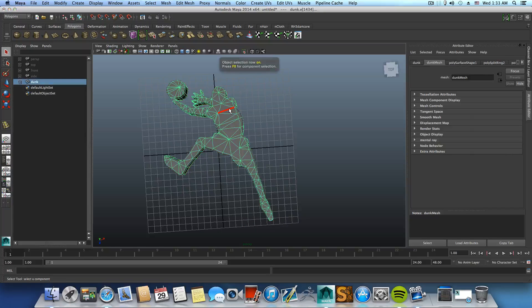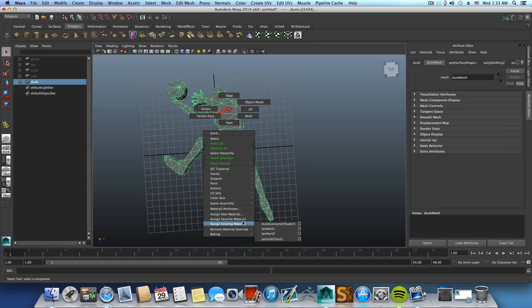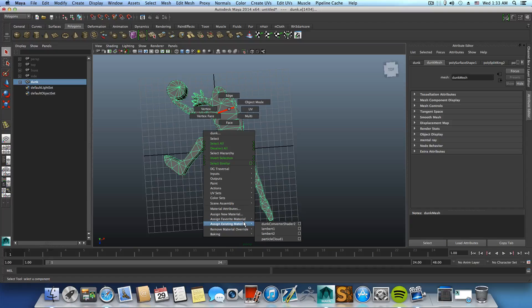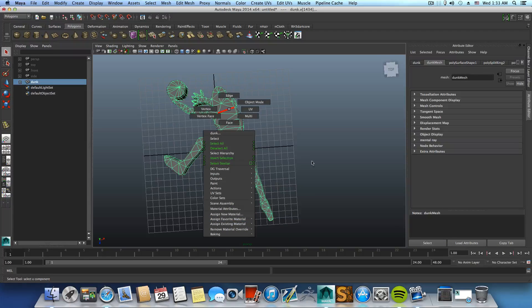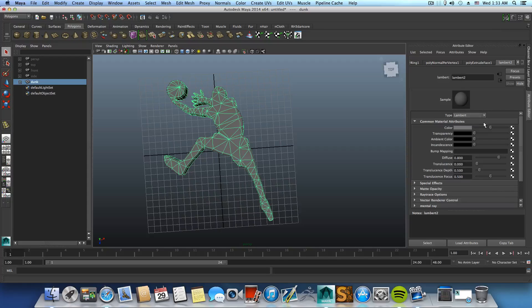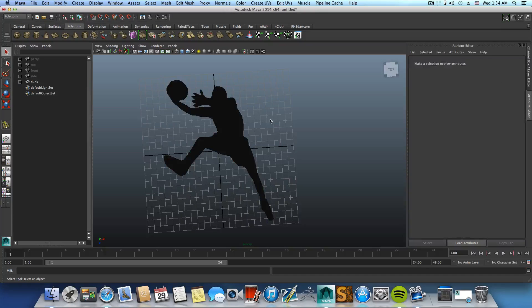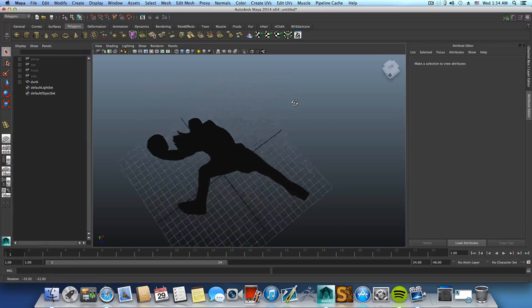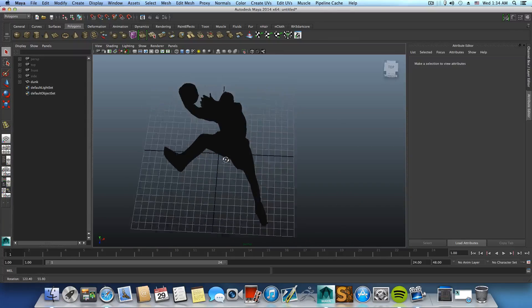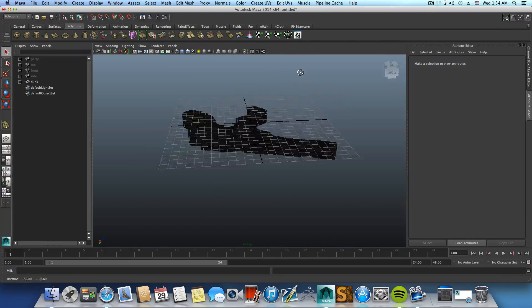Let's just assign some other material Lambert, maybe let's just change the Lambert of this to black so it will look better. Okay, that's it. This is the tutorial.